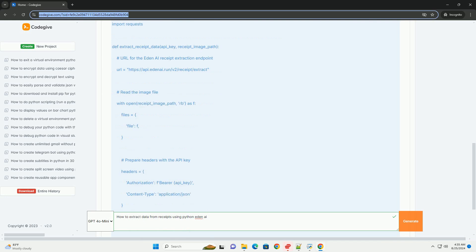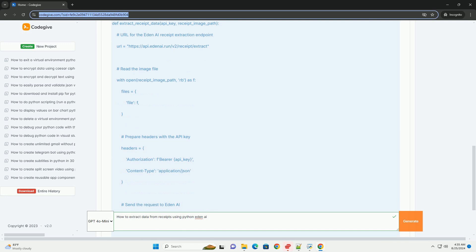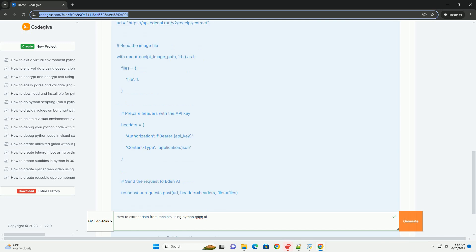Step 4: Write the Python code. Now, let's write the Python code to extract data from the receipt using the Eden AI API.